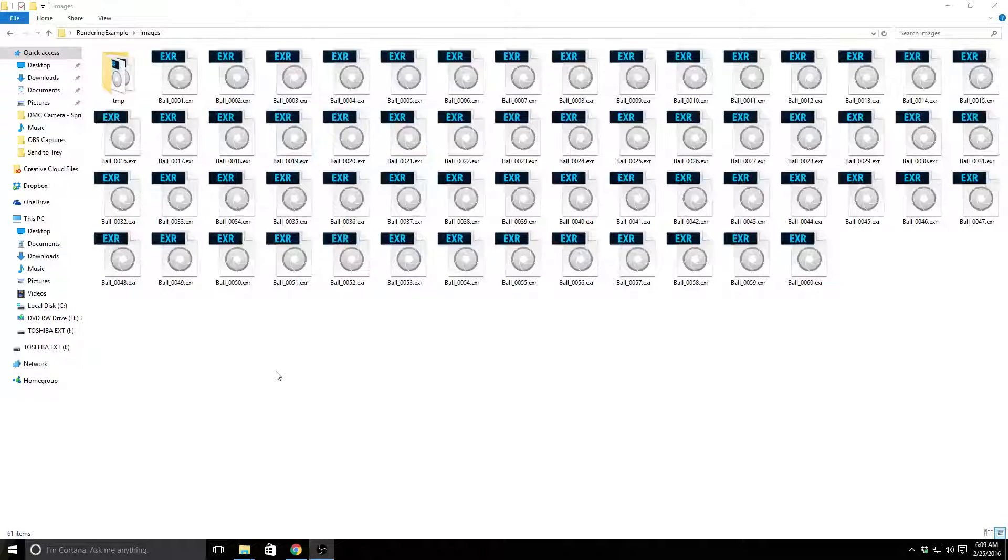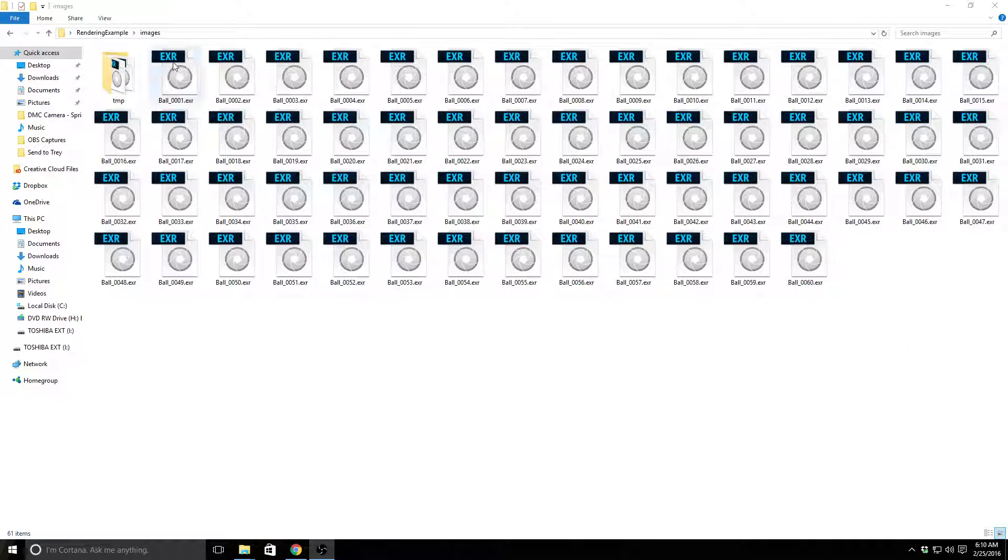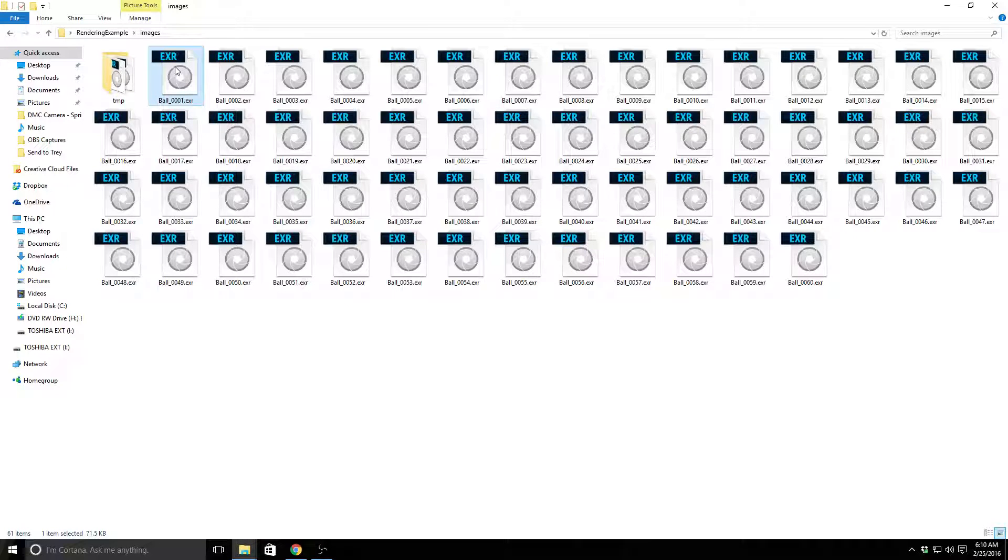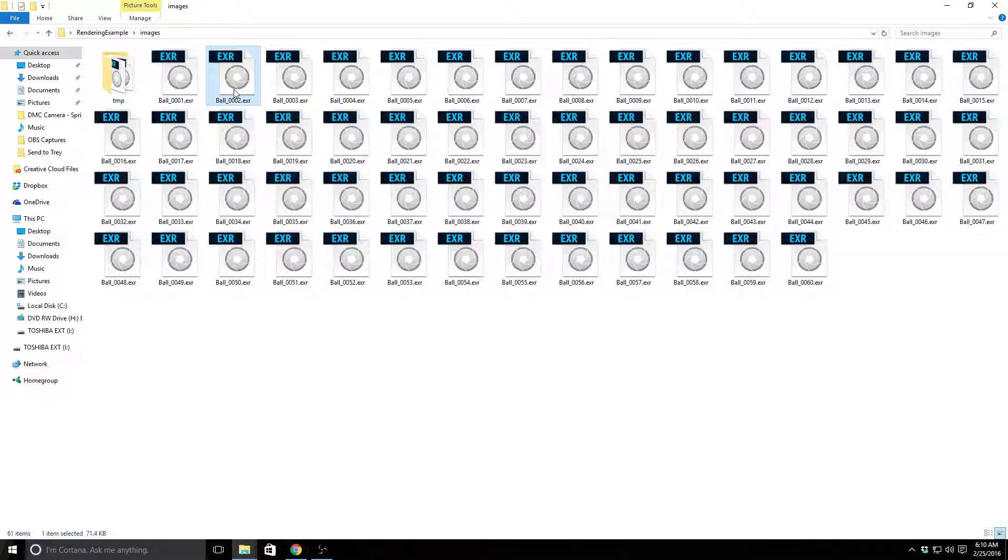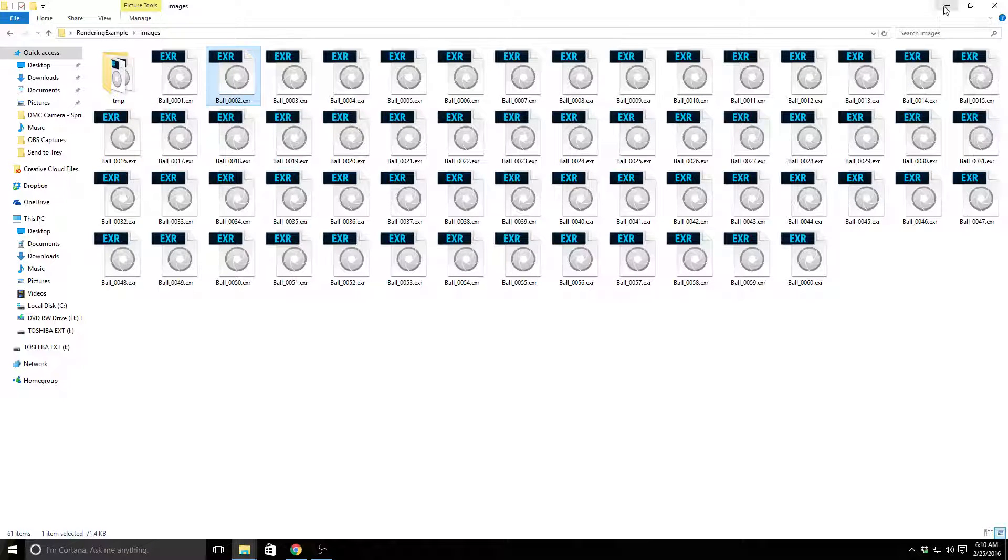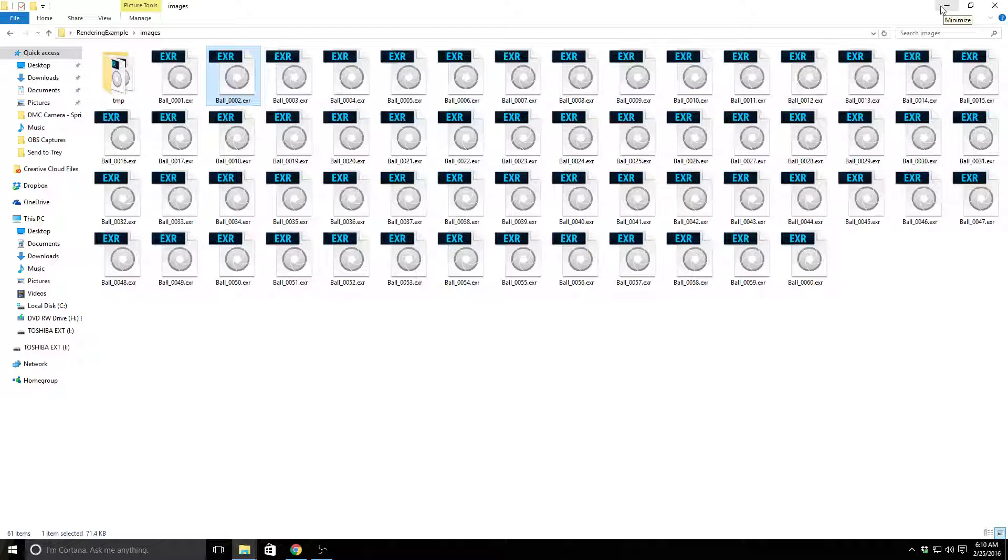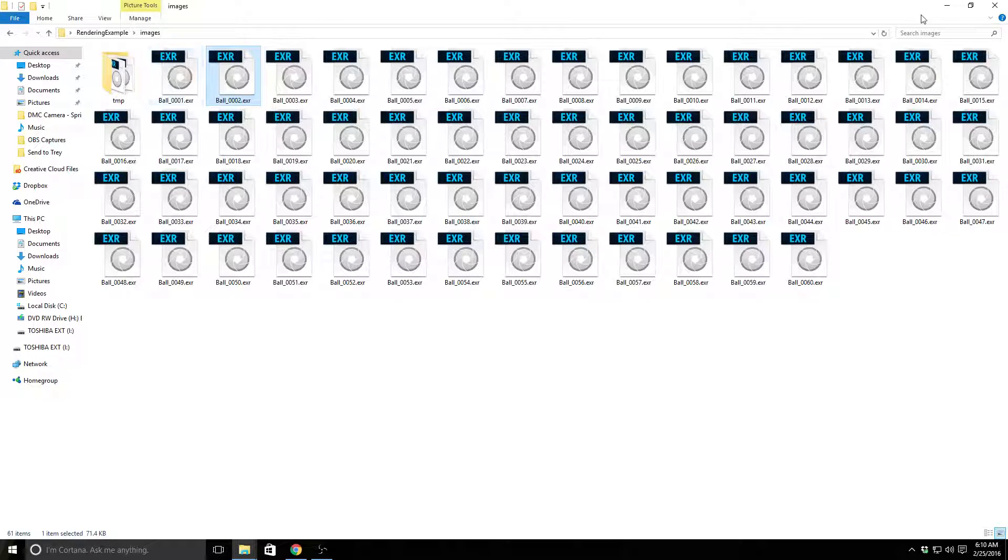Okay, so now we have this set of EXRs. If I double click on one of these EXRs, I can open it up in Photoshop, but you'll see that I'm not getting a preview of it or anything in here, because the only two programs, or the only three programs we're really going to be able to use is look at the individual images in Photoshop.